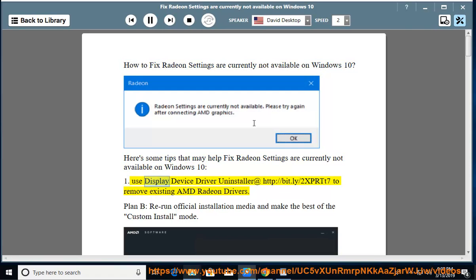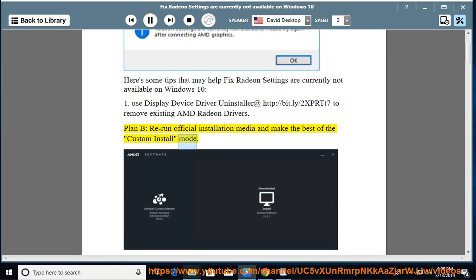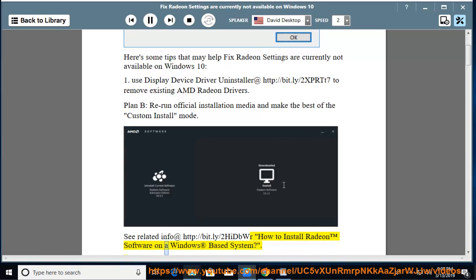Tip 1: Use Display Device Driver Uninstaller at http://bit.ly/2xbrtt7 to remove existing AMD Radeon drivers. Plan B: rerun the official installation media and make use of the custom install mode. See related info at http://bit.ly/2hidbwr — How to install Radeon software on a Windows-based system.